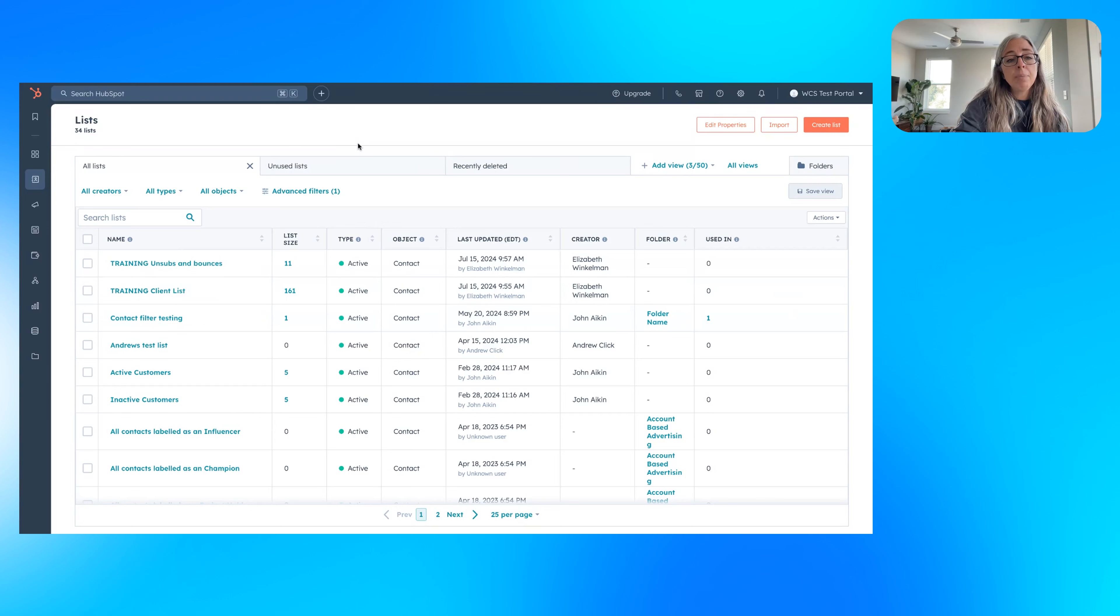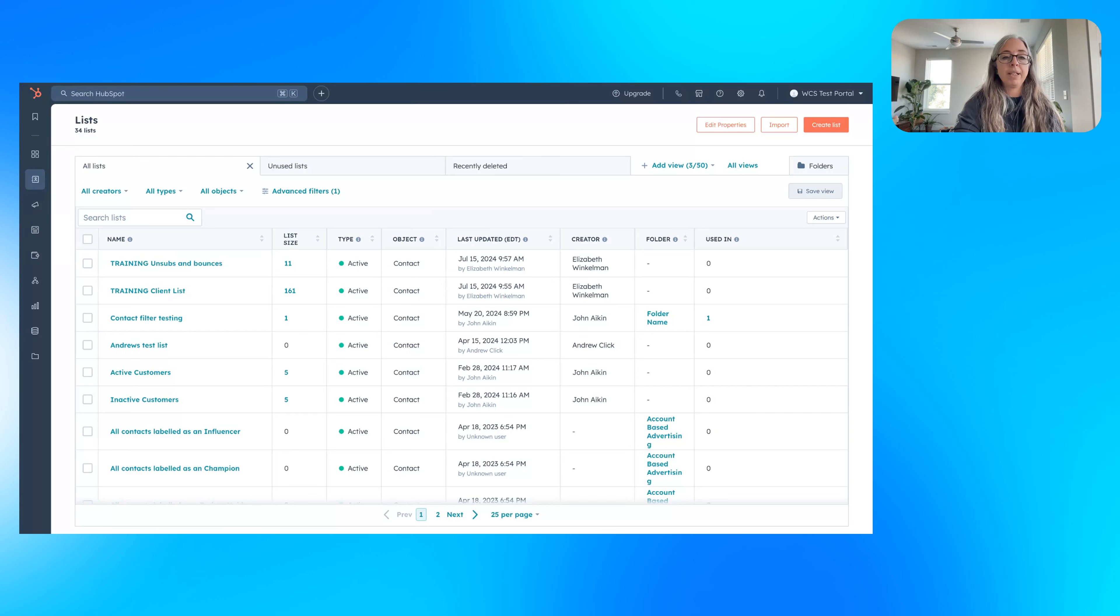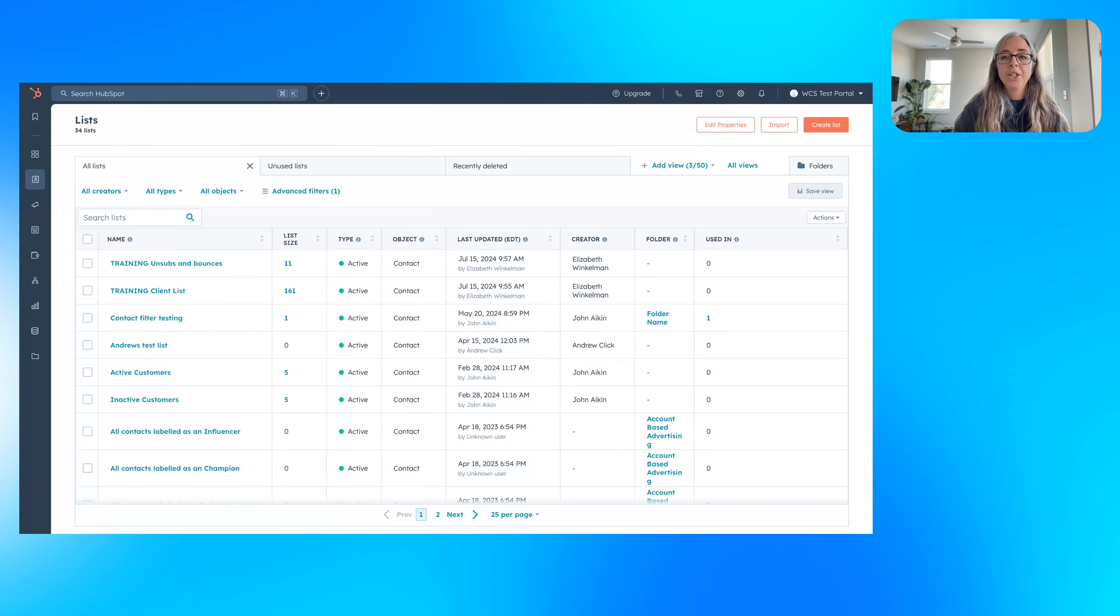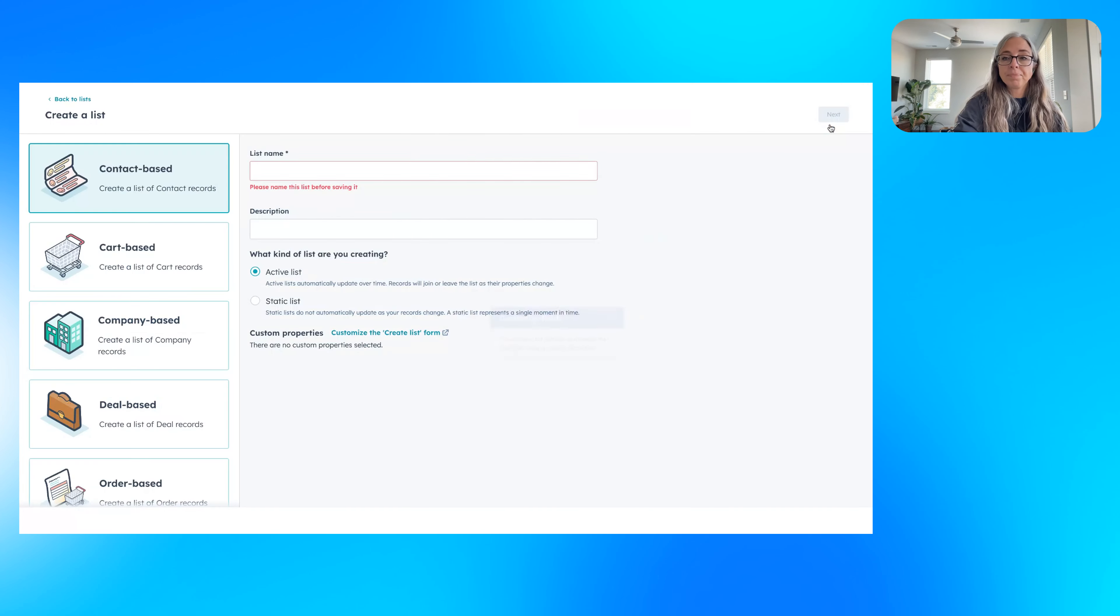A couple other things to keep in mind is maybe you want to exclude people that are in active deals or something like that so that the only communication they're getting from your company is marketing. You could create an active list for things like that as well.